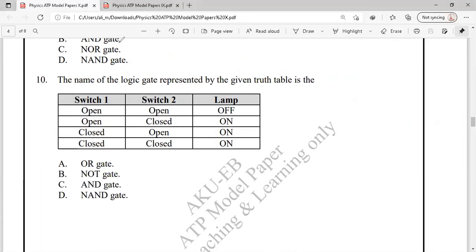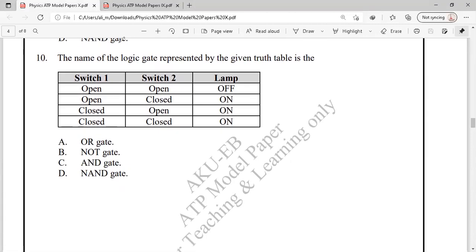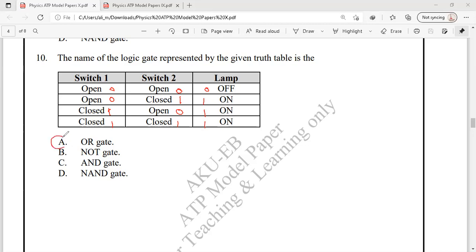Question 10: We need to identify the logic gate represented by a given truth table. With inputs: 0-0 gives output 0; 0-1 gives 1; 1-0 gives 1; 1-1 gives 1. Since the output is zero only when all inputs are zero, and becomes one if any input is one, this is the function of an OR gate. The correct answer for this last question is option A.